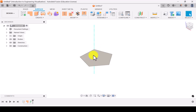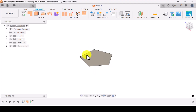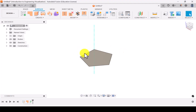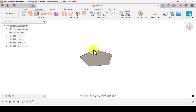Now you can do the edge inclination first or the surface inclination first — either order works. You can do the edge inclination first and then the surface inclination, or do the surface inclination first and then the edge inclination. Let's proceed with the edge inclination first.